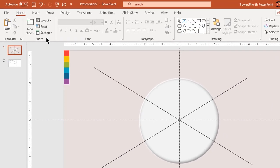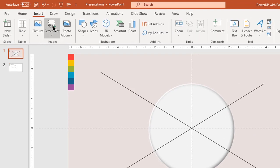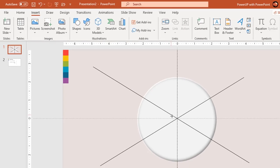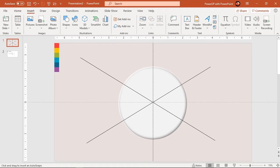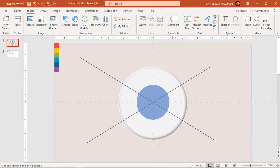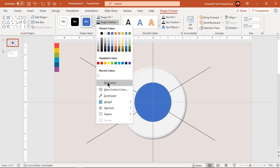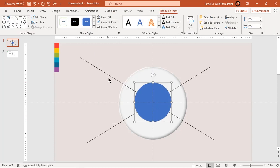Next, go to insert tab and draw a circle through the center of the slide holding down Ctrl and Shift keys. Make it no outline and fill it with dark gray color.